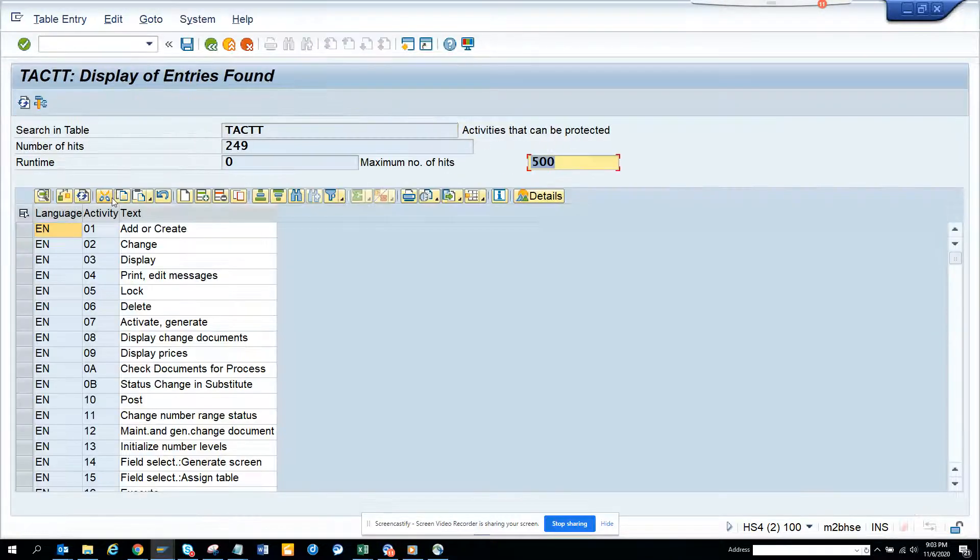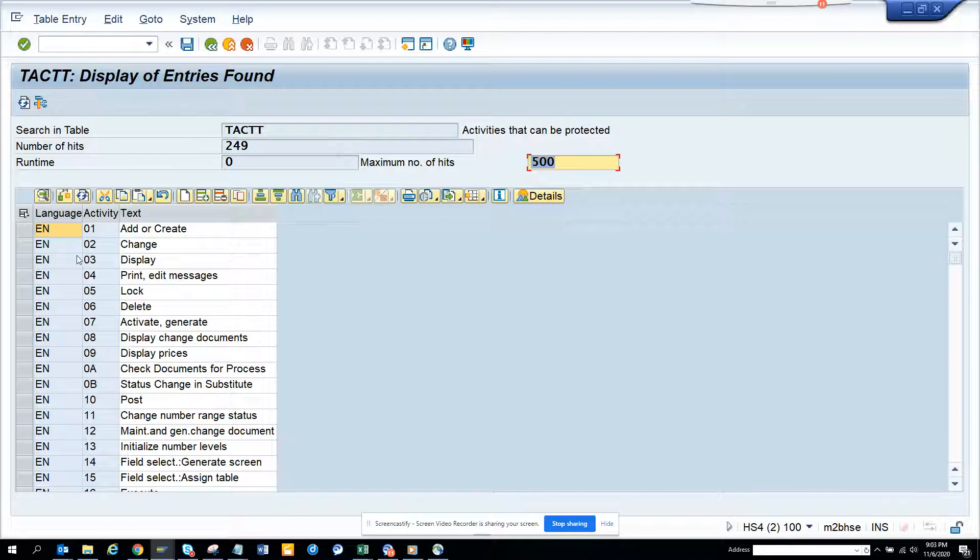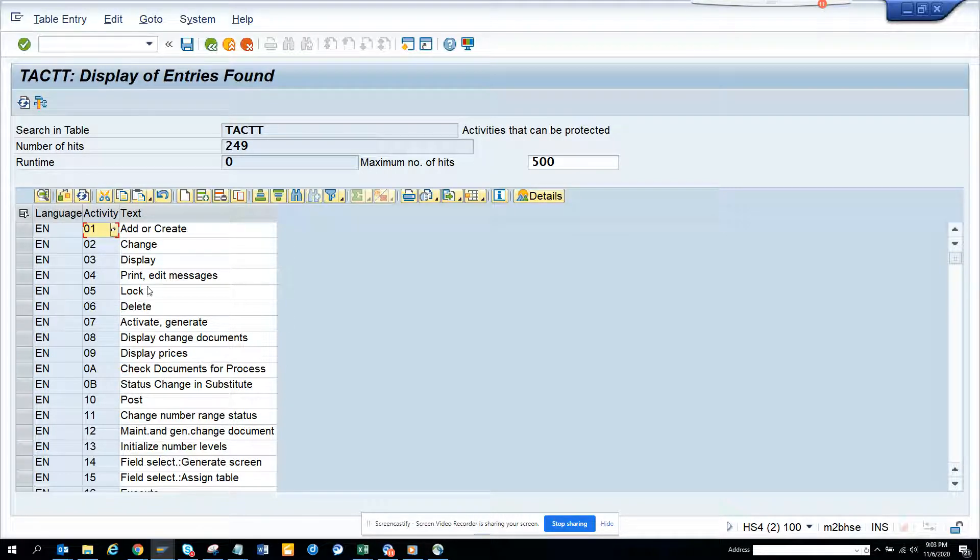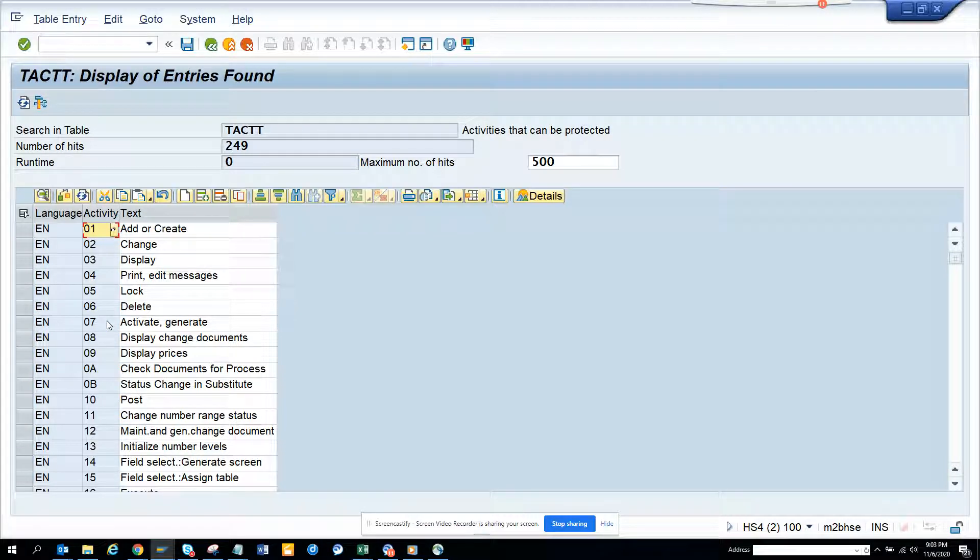Here this is the one - 01 is for create, 02 is for change, 03 is for display. This is very helpful because sometimes you have to control the access of users based on authorization objects.